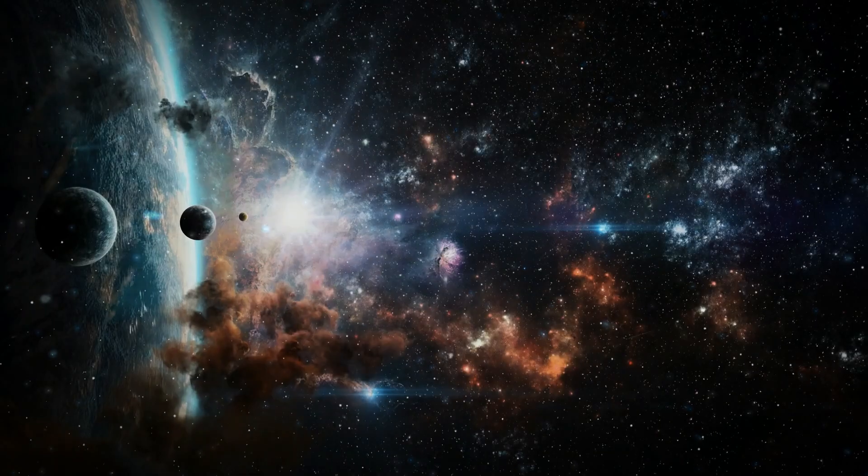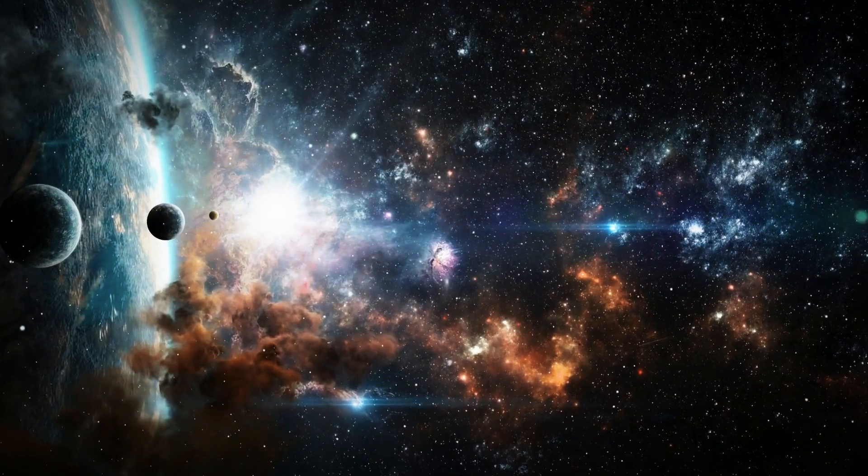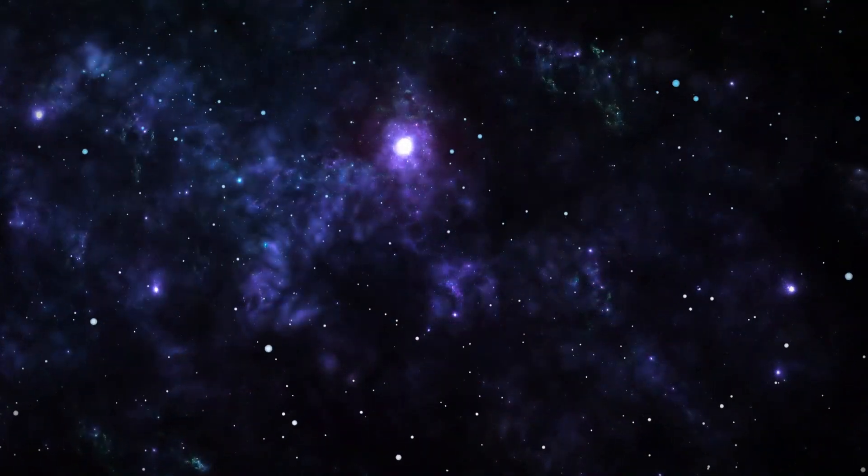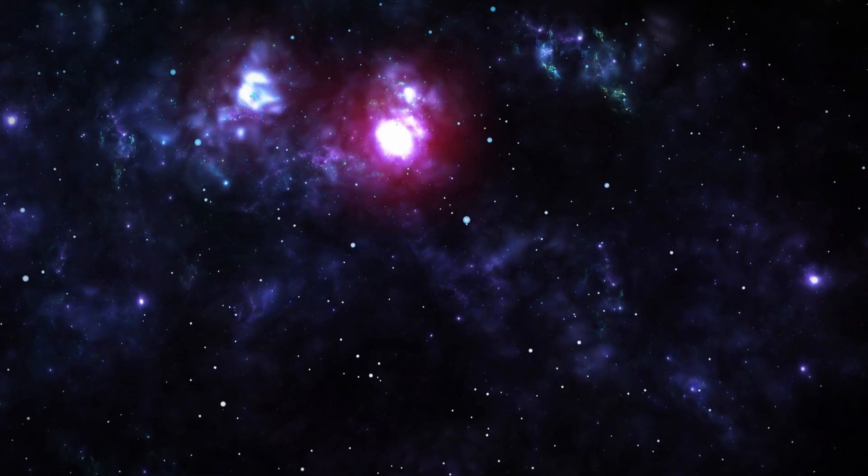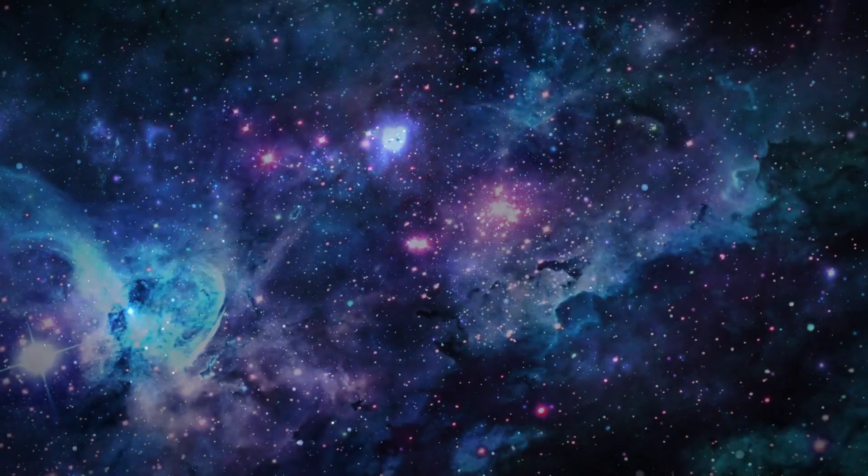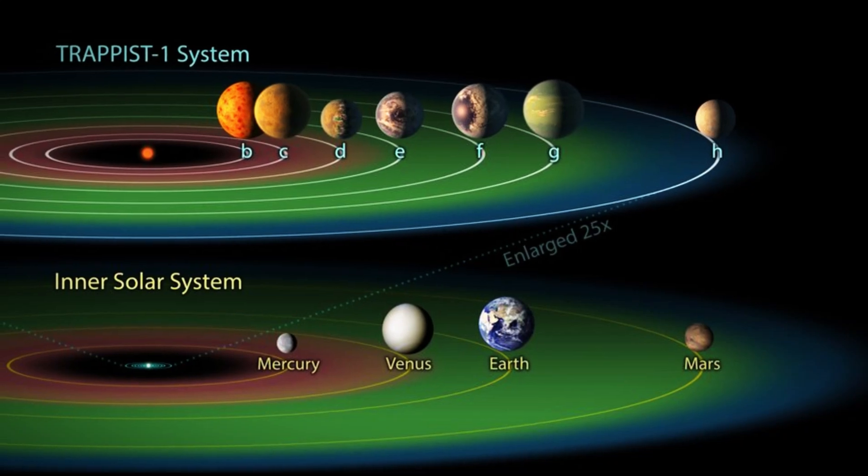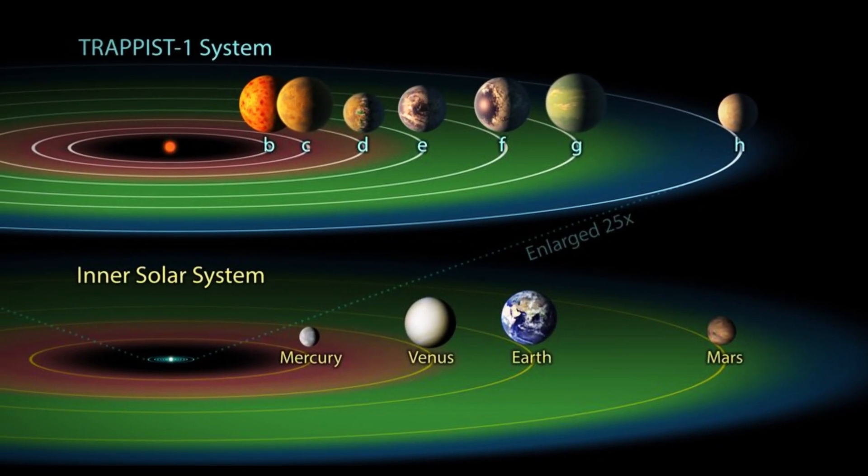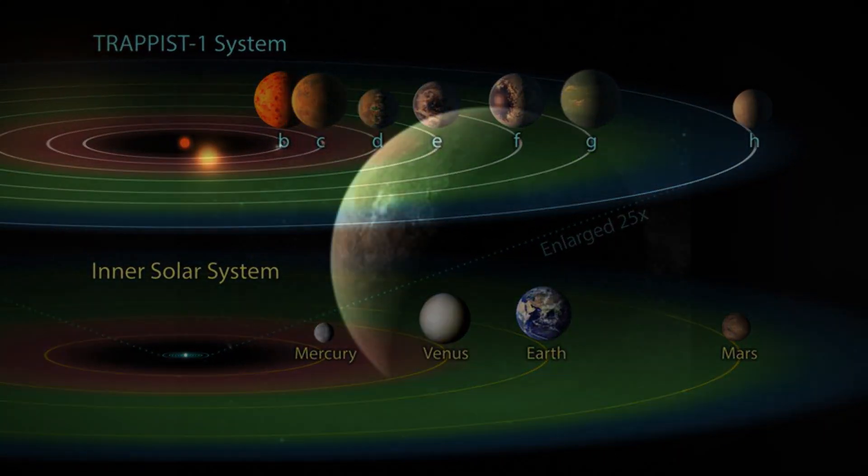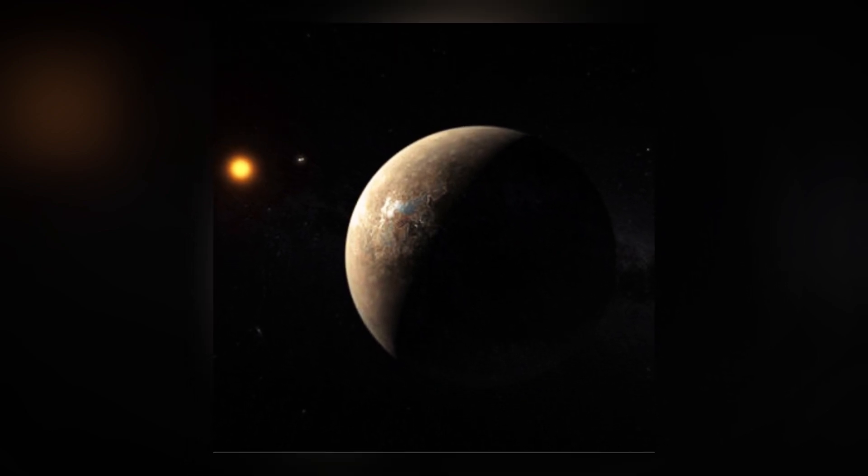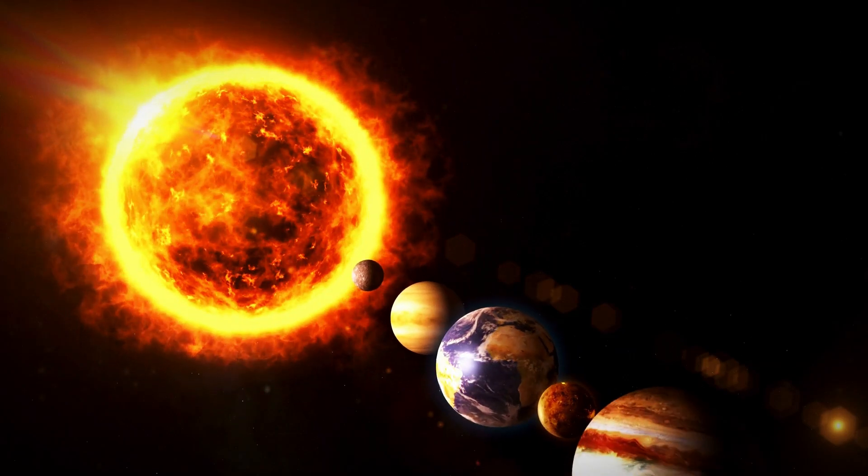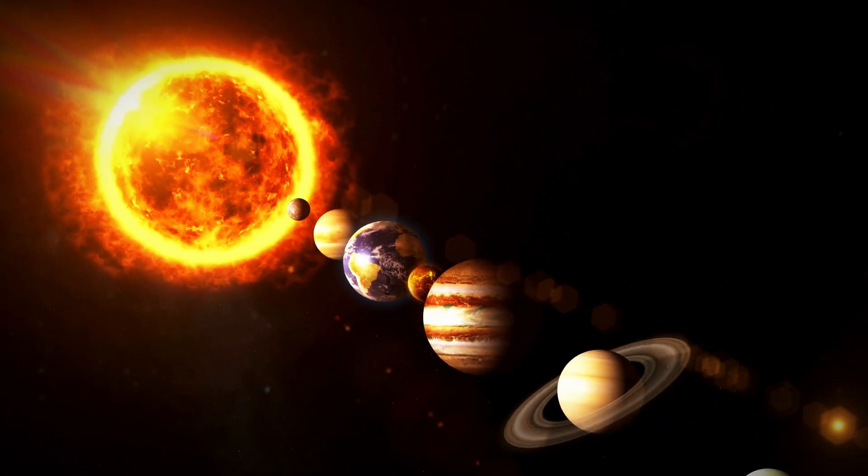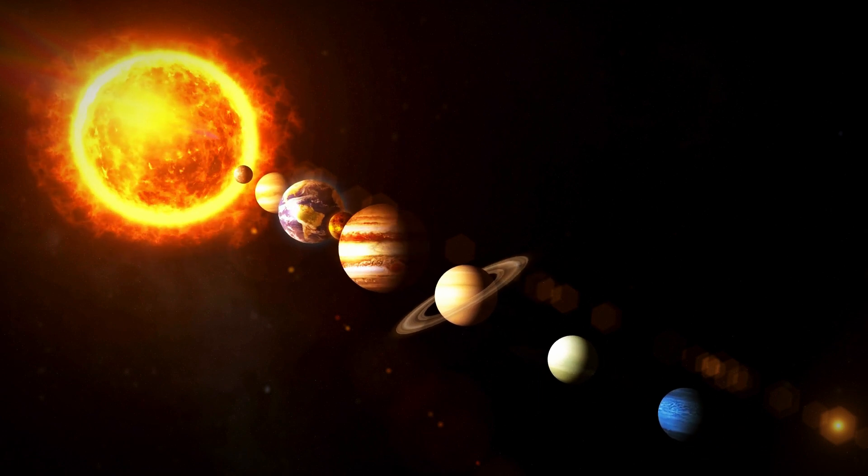They frequently emit powerful solar flares and radiation bursts. These outbursts can strip away the atmosphere of a planet or bombard it with harmful radiation, potentially making it difficult for life to develop or survive. Still, their sheer number and longevity mean that planets in their habitable zones, like Proxima b, offer a unique and exciting opportunity to explore the potential for life on distant worlds. In the search for habitable planets, red dwarf stars aren't just an interesting side note; they're central to the conversation.